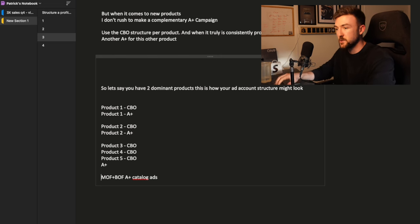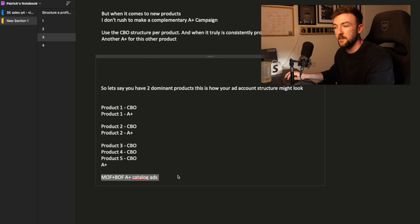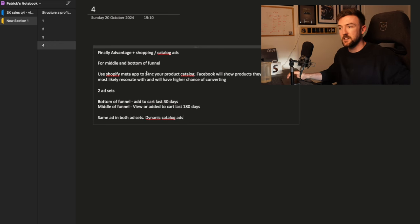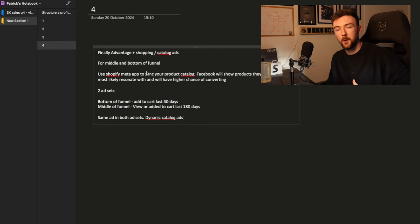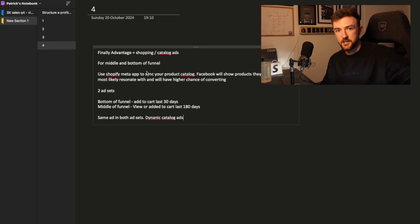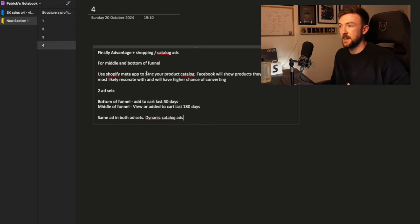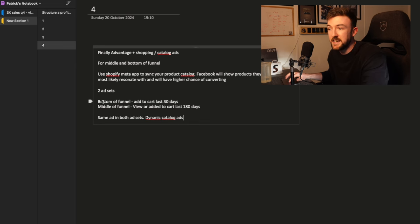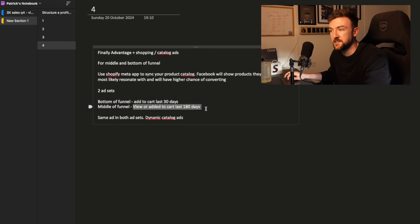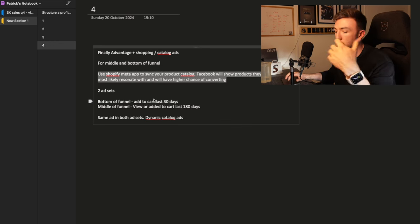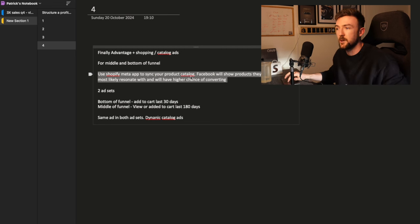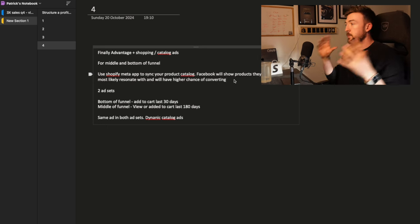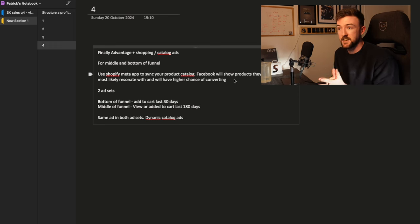The only other campaign type that we're talking about and that I'm running now is going to be a middle of funnel and bottom of funnel Advantage Plus catalog ad. What this essentially is, it's a dynamic carousel ad that is delivered to people on Facebook who are either middle of funnel or bottom of funnel and Facebook will dynamically deliver ads and the products they're showing based on what they think these customers are most likely going to buy. Bottom of funnel is going to be people who have added to cart in the last 30 days. Middle of funnel are people who have viewed or added to cart in the last 180 days.